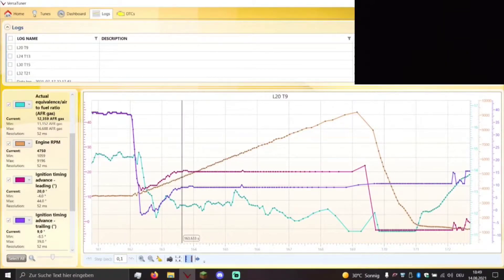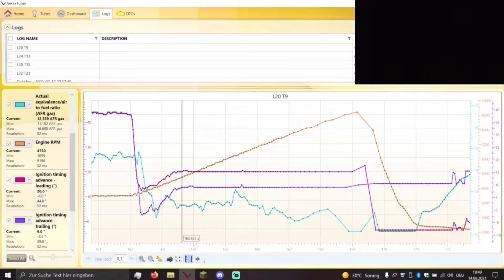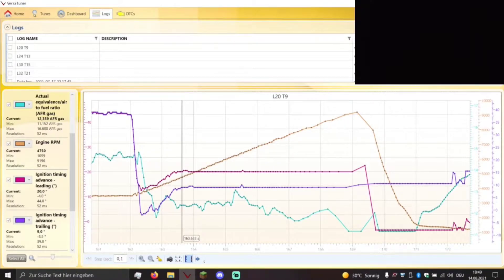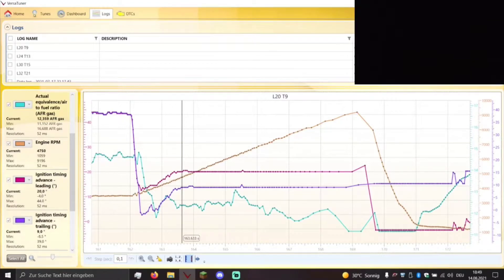Hello everyone and welcome back to another VersaTuner video. In this video I will talk about ignition timing and how it affects your Renesis engine.